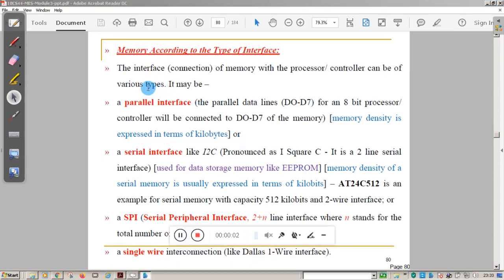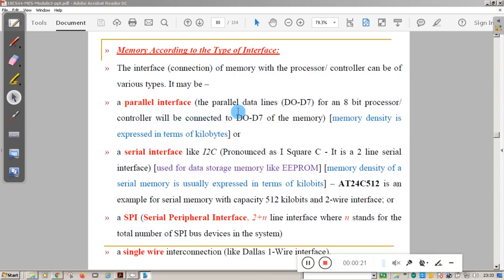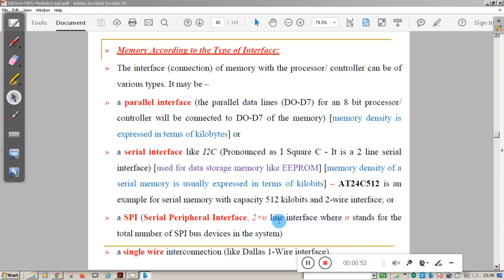Memories are also classified by the type of interface: parallel interface or serial interface. In a parallel interface, data lines D0 to D7 connect the processor to the memory chip for an 8-bit processor. Serial interface includes I2C — a two-line serial interface used for data storage memory like EEPROM — and SPI (Serial Peripheral Interface), a two-plus-N line interface where N is the total number of SPI bus devices in the system.